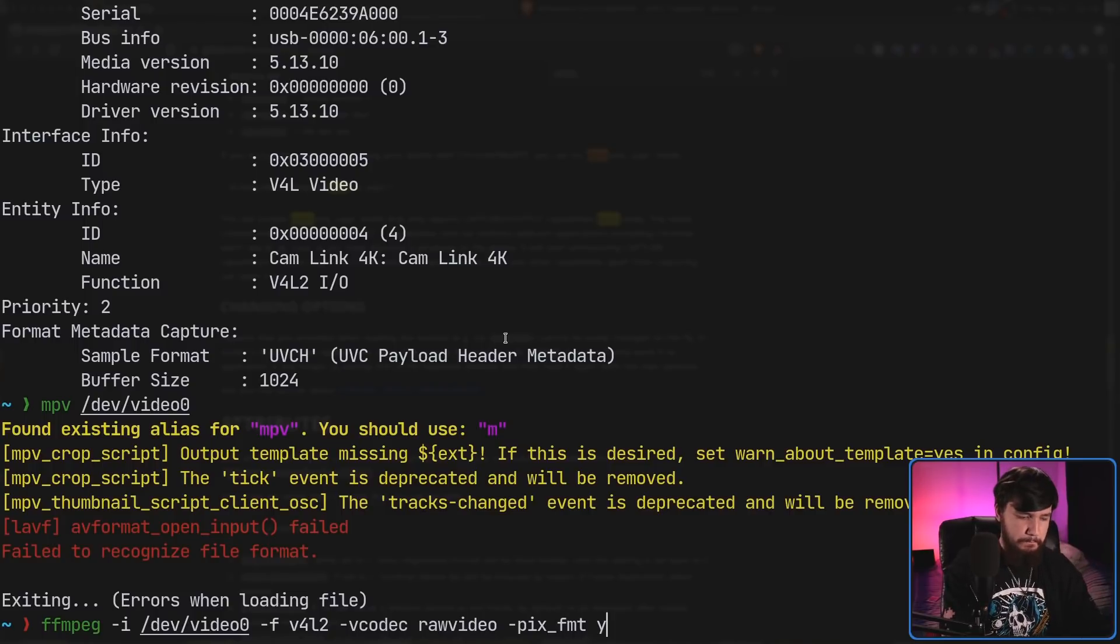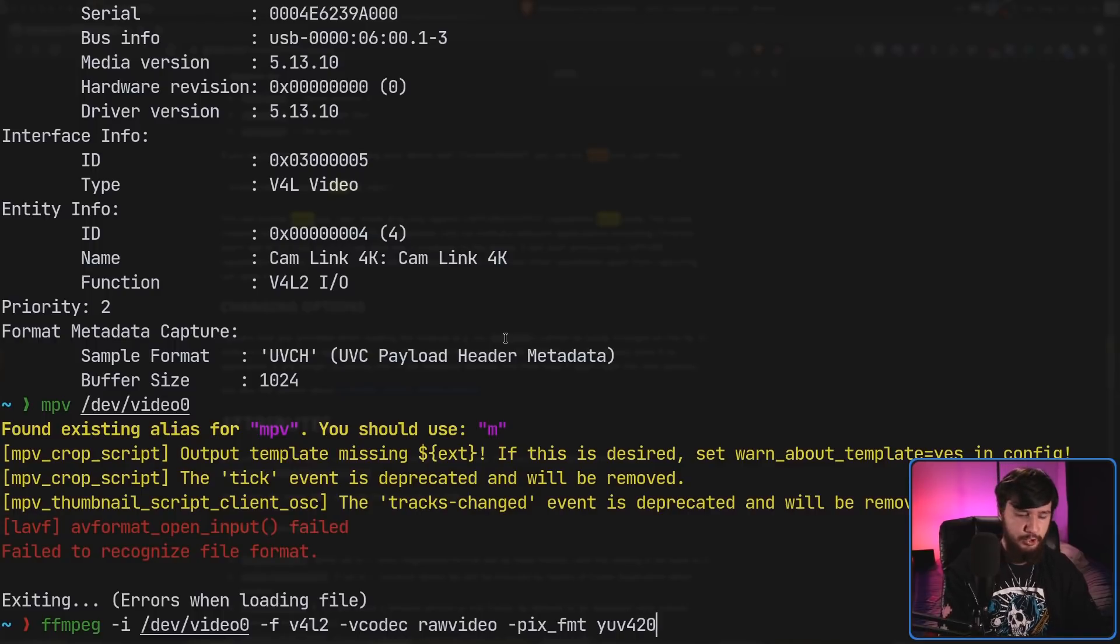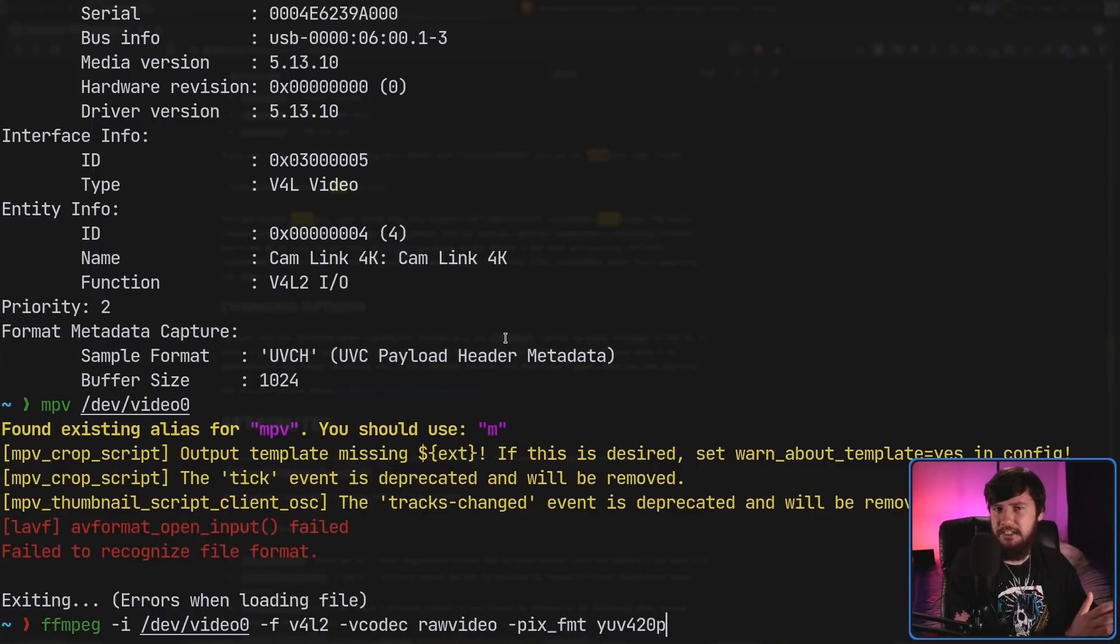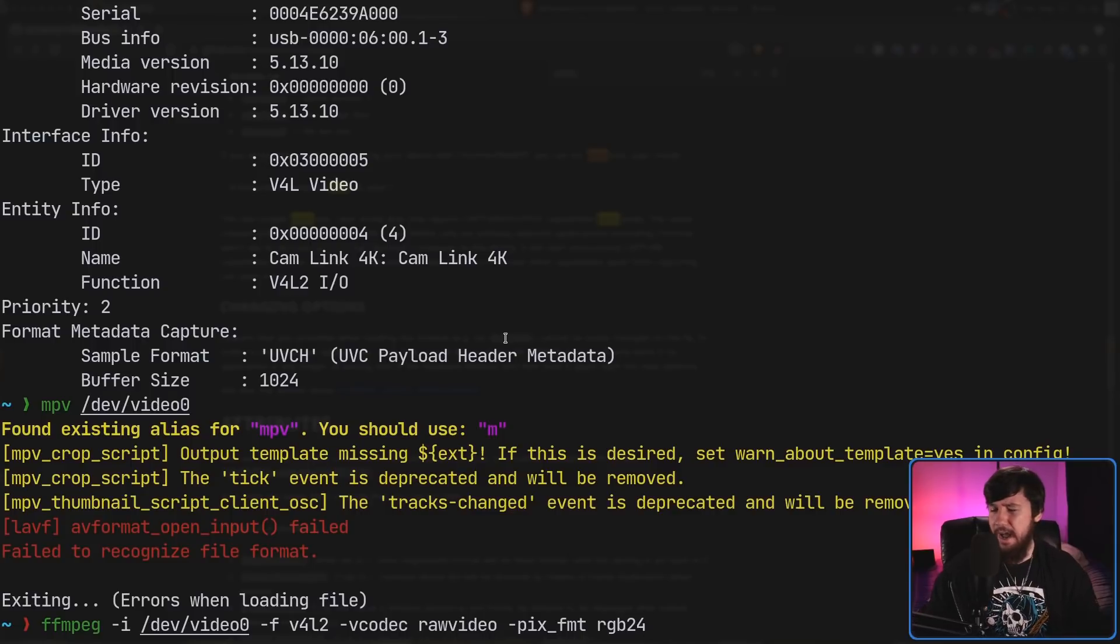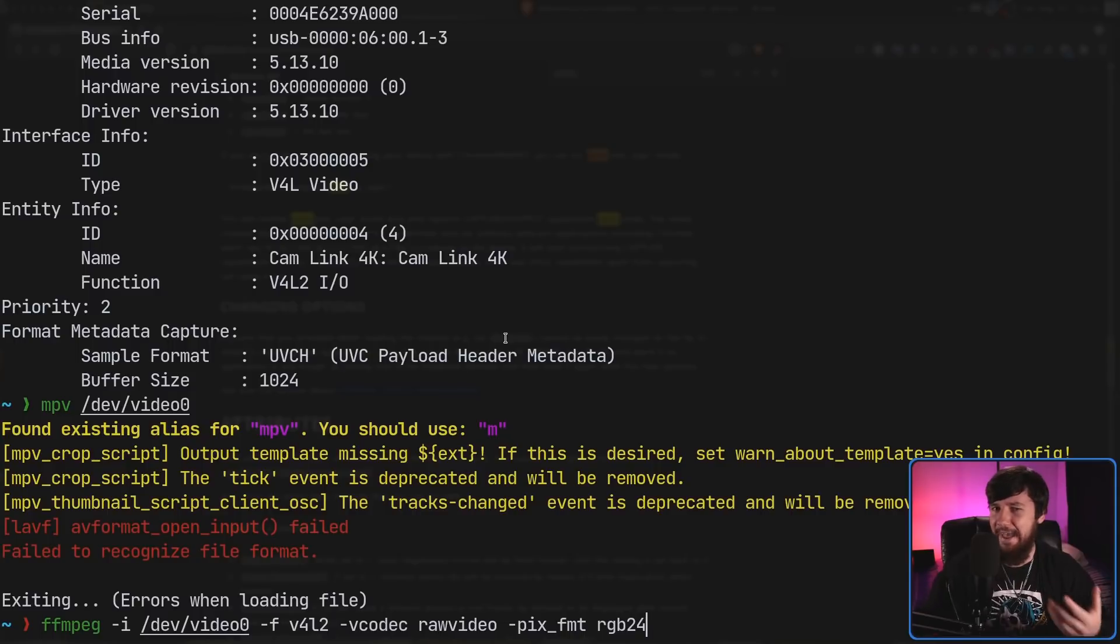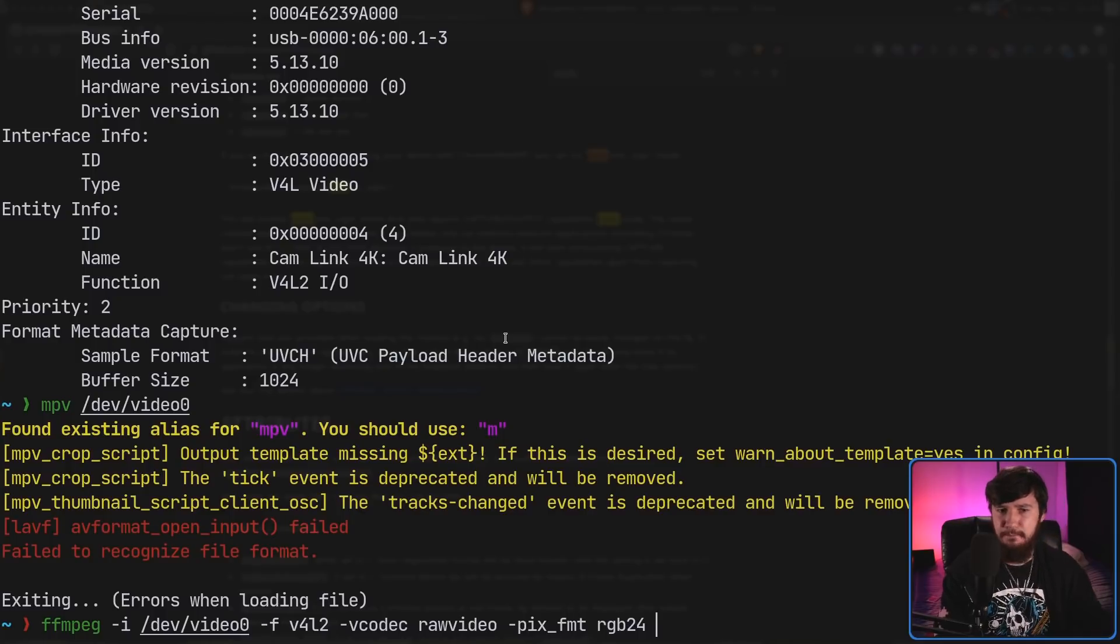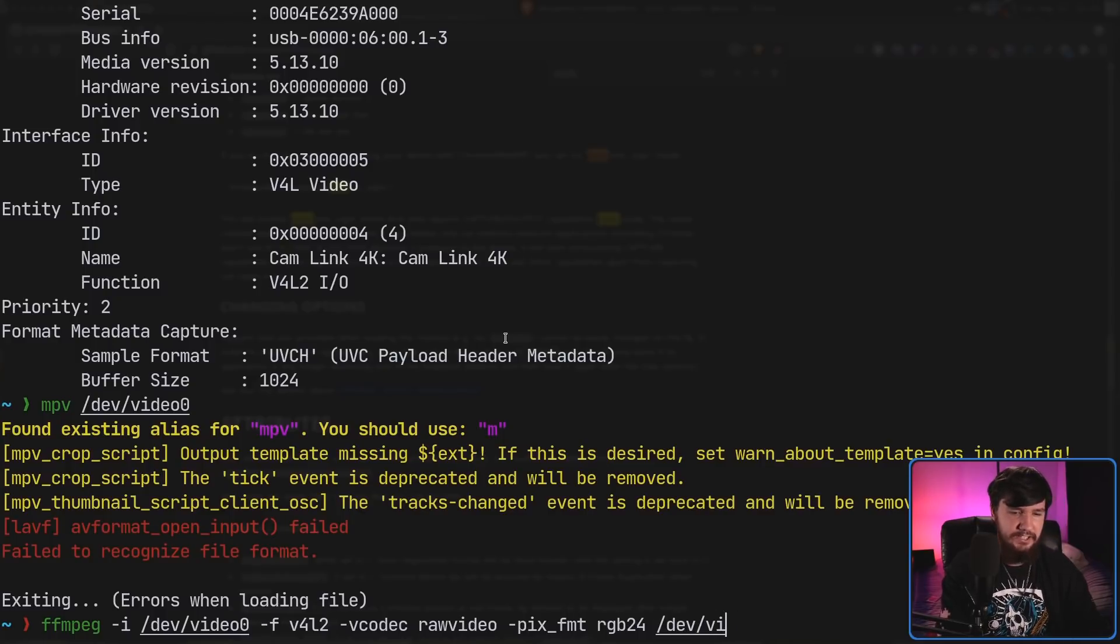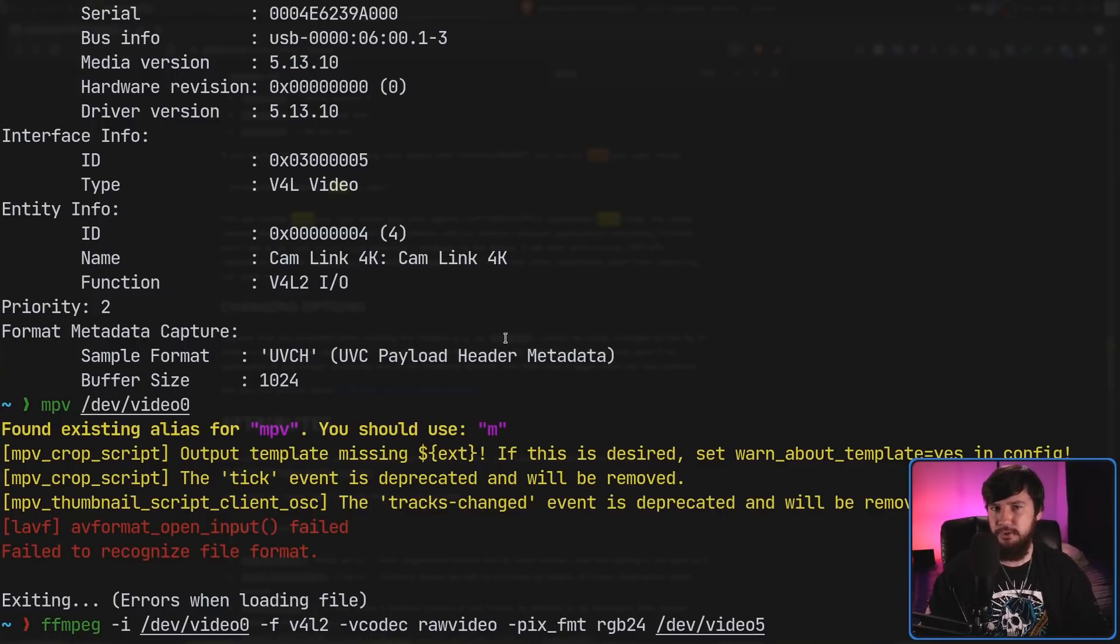Then we need to pass in the color space or the pixel format, and we do this with a -pix_fmt for pixel format. Now, by default, you're probably going to want to set this to something like YUV420P, but there are other color spaces you can use. For example, things like RGB24. I typically run my videos like this. I don't know which one is technically more color accurate. I find that RGB24 looks a little bit better though. Then we pass in the output device. This is going to be, in my case, /dev/video5. But if you chose a different number, then choose that number instead.